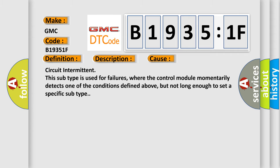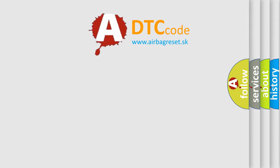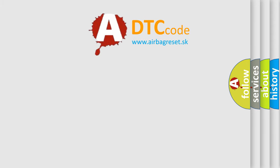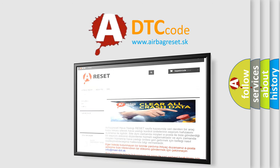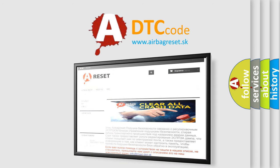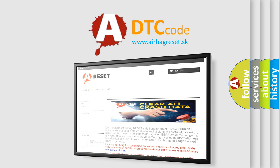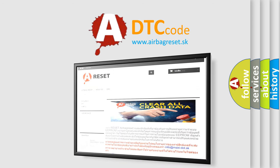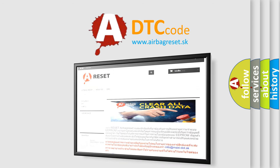The airbag reset website aims to provide information in 52 languages. Thank you for your attention and stay tuned for the next video.